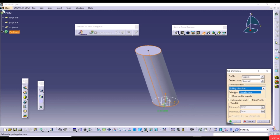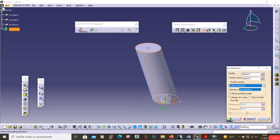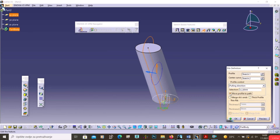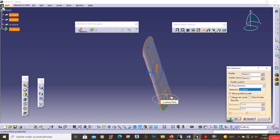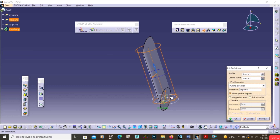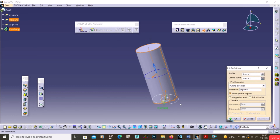Click Preview to see a different result that cannot be achieved with Pad. You can select a different plane and click Preview to see the variation. The Rib command requires a center curve and a profile, and the center curve can be a straight line, a curve, or even an edge of the model.